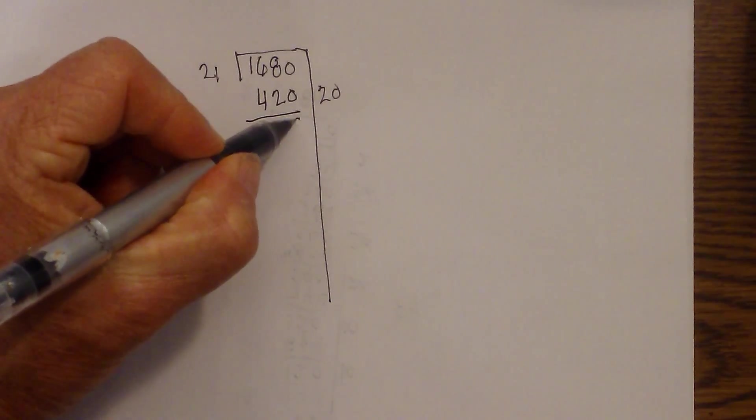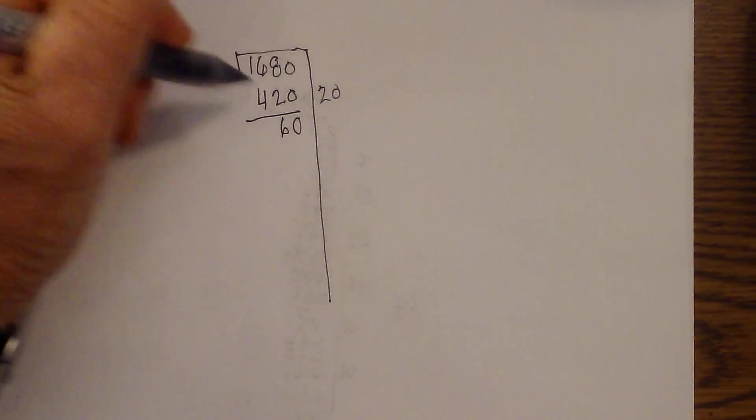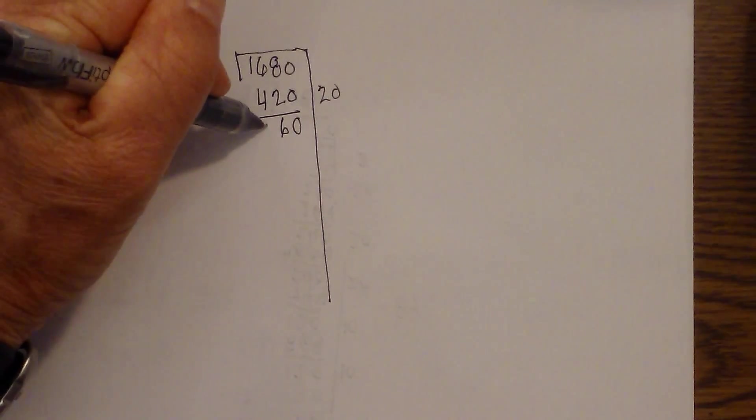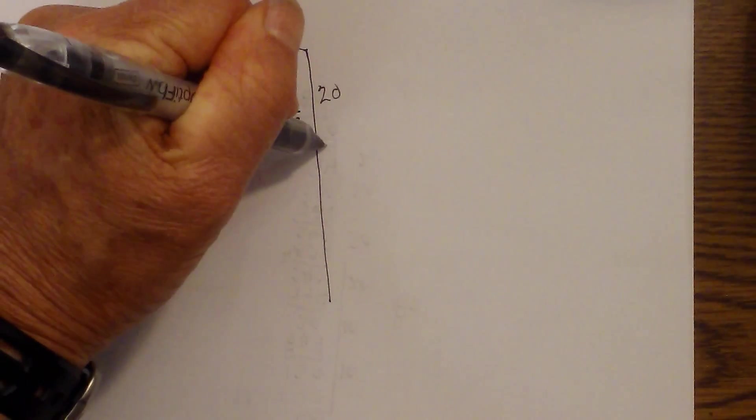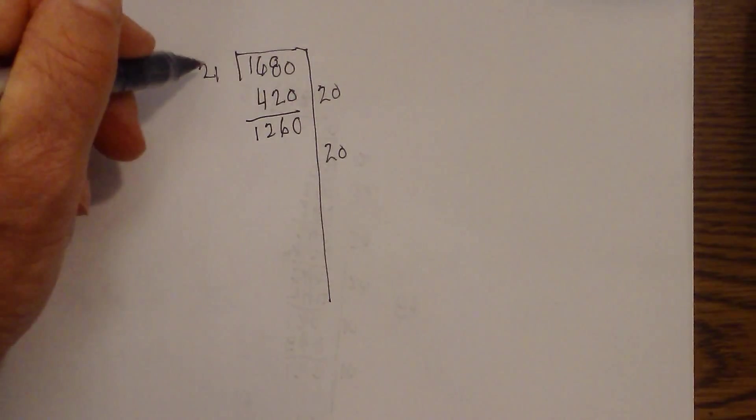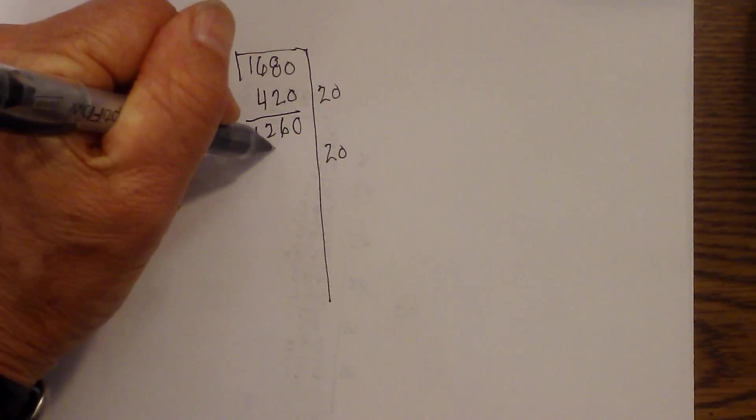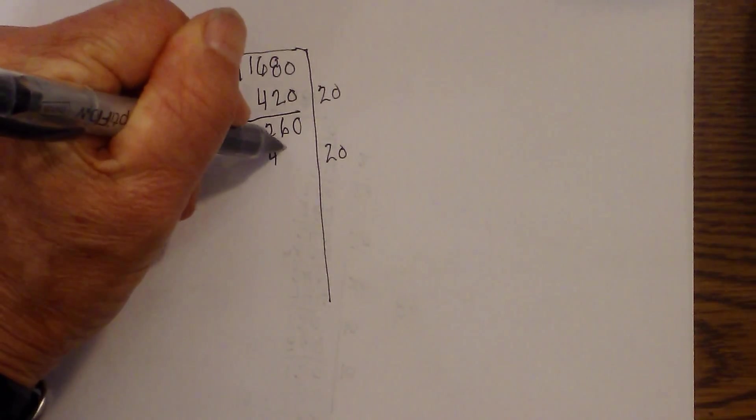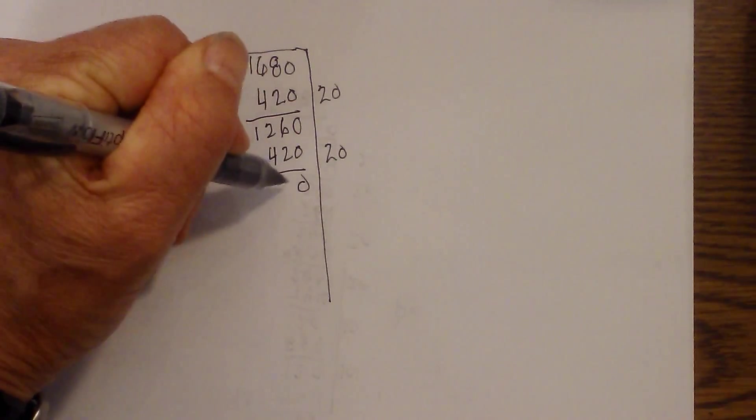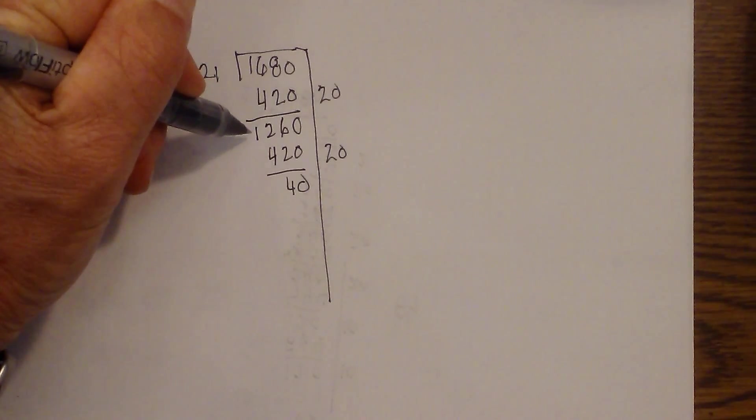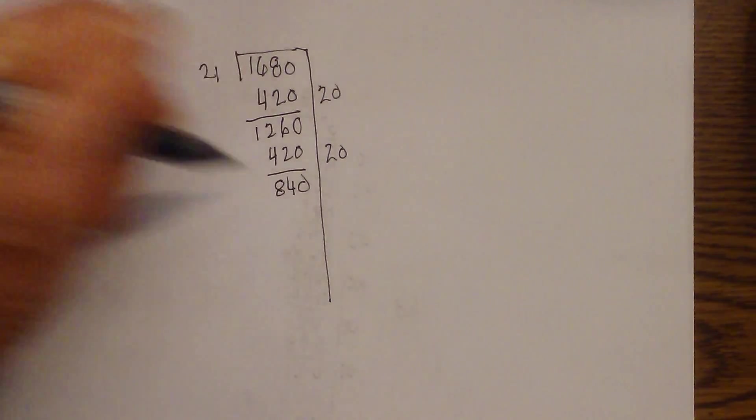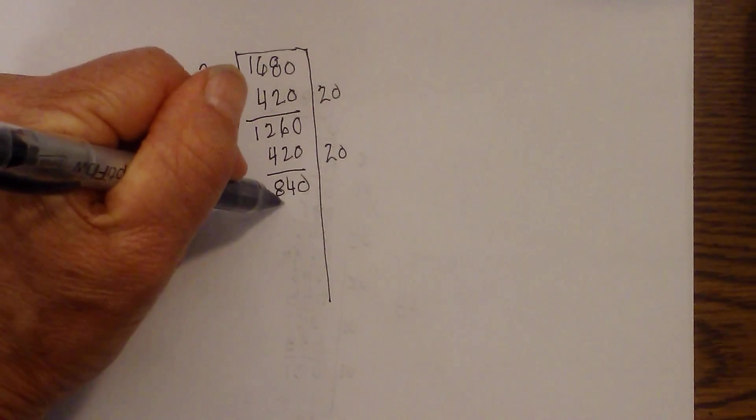So now I just subtract. That's 6. And that's 2. So now I have 1260. And I'm going to repeat. So we have 20 times 21. And once again, that is 420. So that's 0, 4. I need to borrow 1. That's 8. So now we have 840.